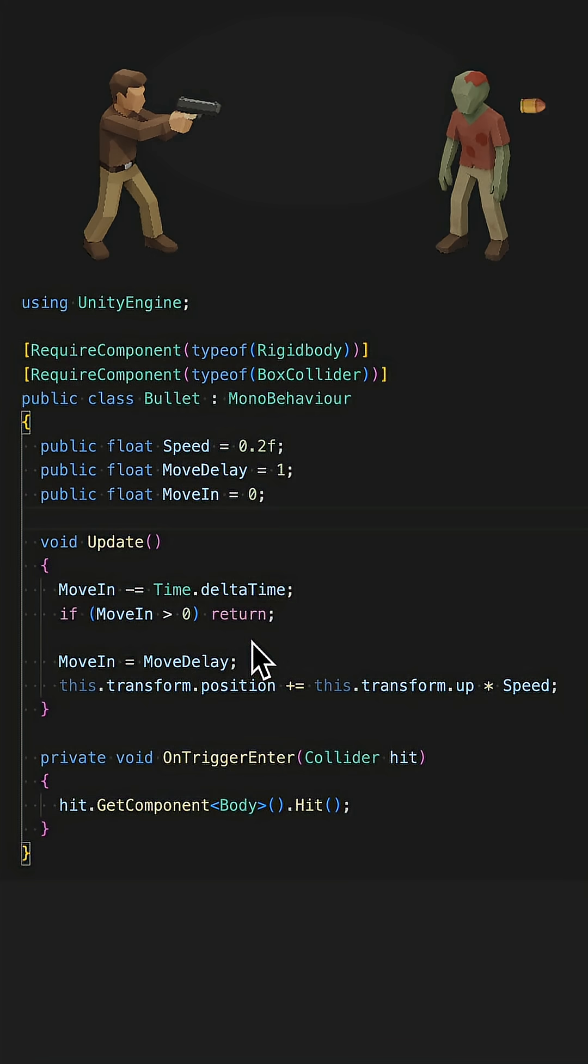Have you ever experienced that collider issue? Here, the zombie should be hit, but he is not. Let me explain why and how to fix it.